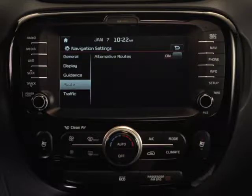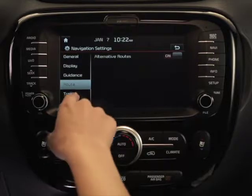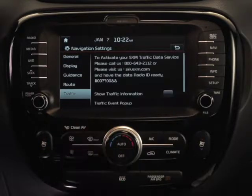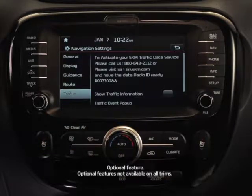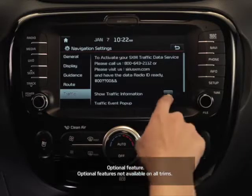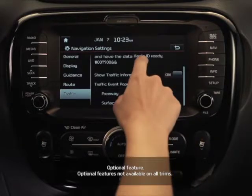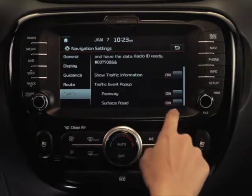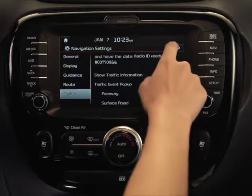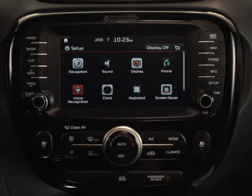Back on the Navigation Settings screen, select the Traffic button. Now, you can enable or disable traffic displays using the On or Off buttons. When you're finished making your selections, press Back.